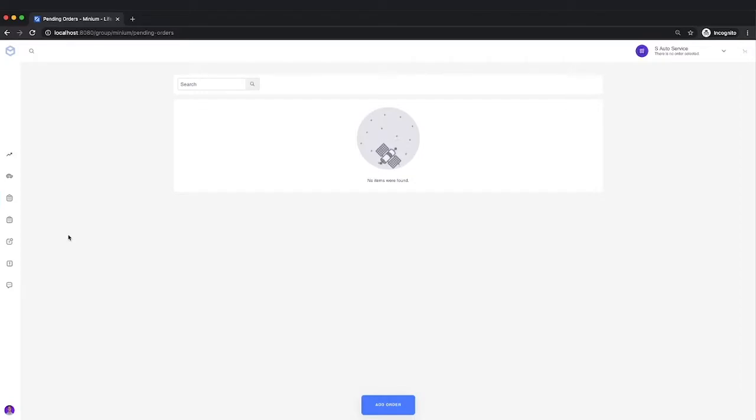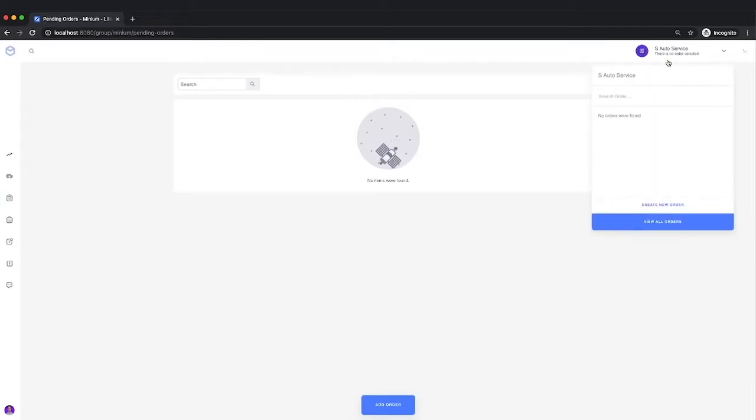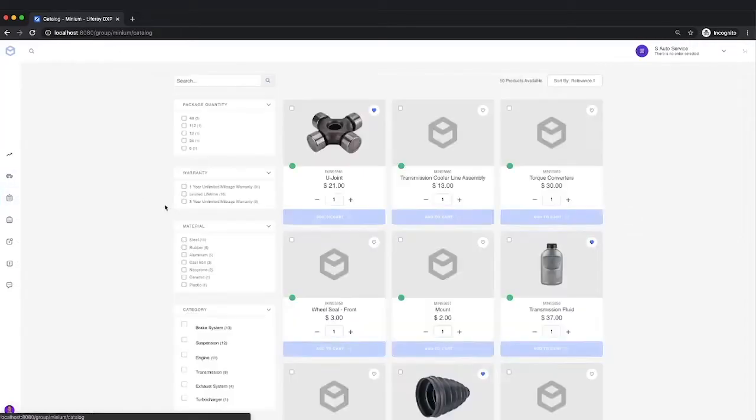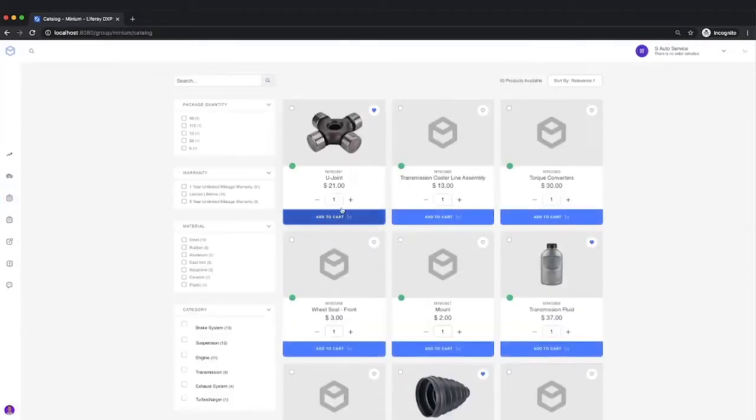So from the end user perspective, from Mike's perspective, as soon as he starts an order, he can do that from creating a new order here, or he can also do it just by going and adding an item to the cart. So as soon as he starts an order, the order is now in the open status.